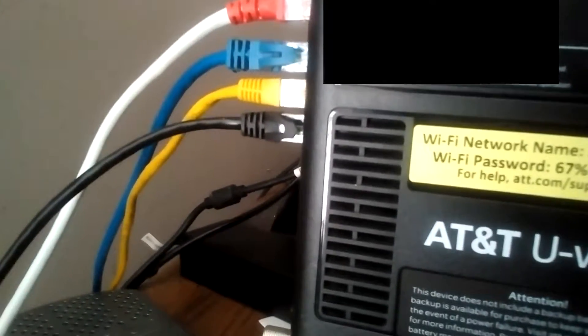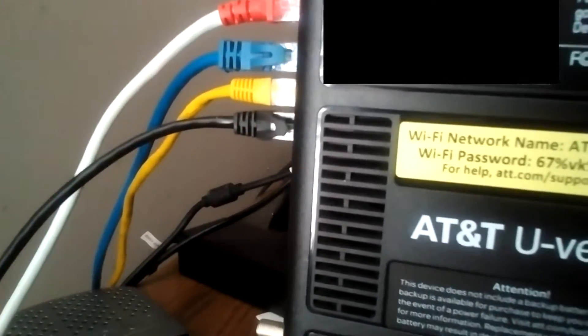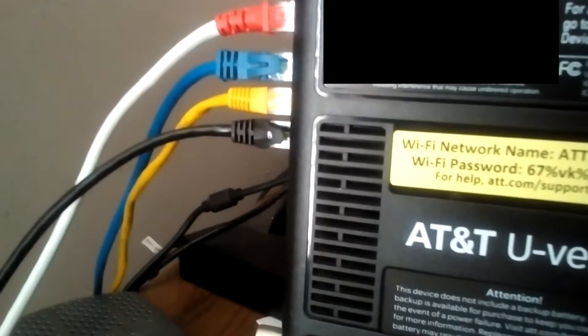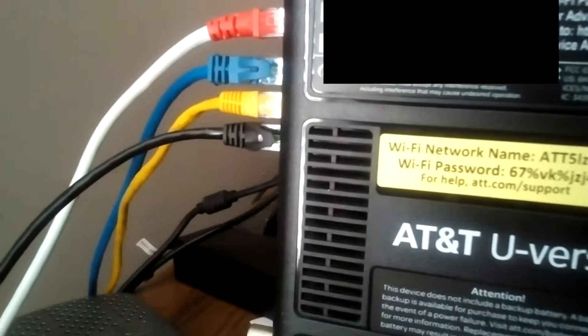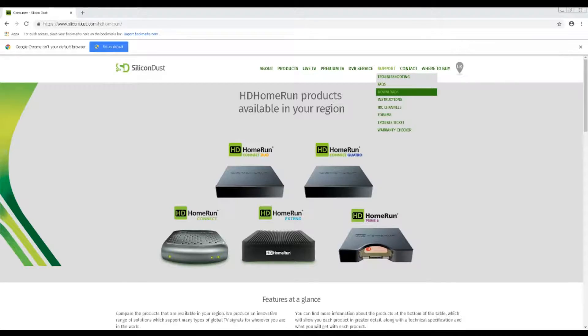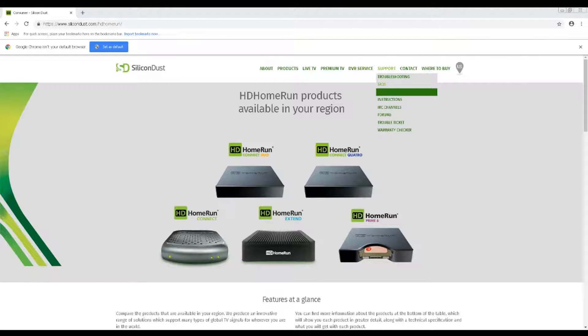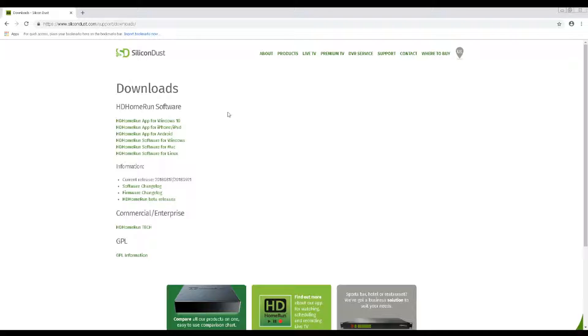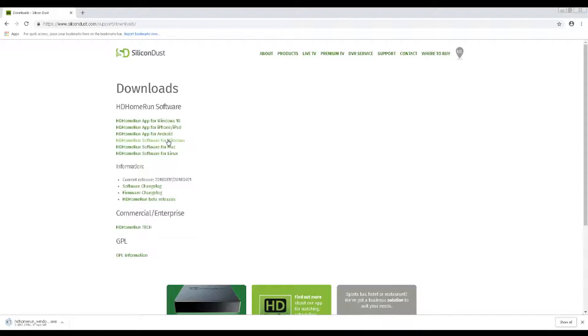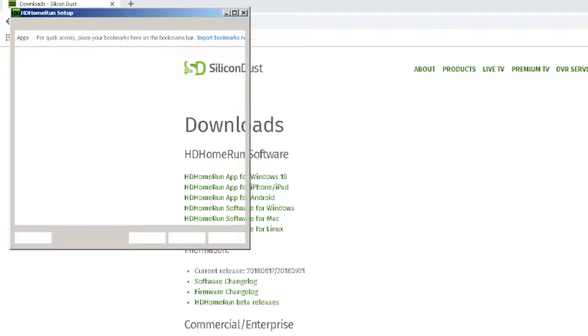Now, time to get the software. You'll want to download the HD Home Run app from your device of choice. I recommend using a PC first, especially if you have an older model, as those applications offer the firmware you need to update the device. It will be needed if you plan to take advantage of Home Run's premium services available for OTA devices.